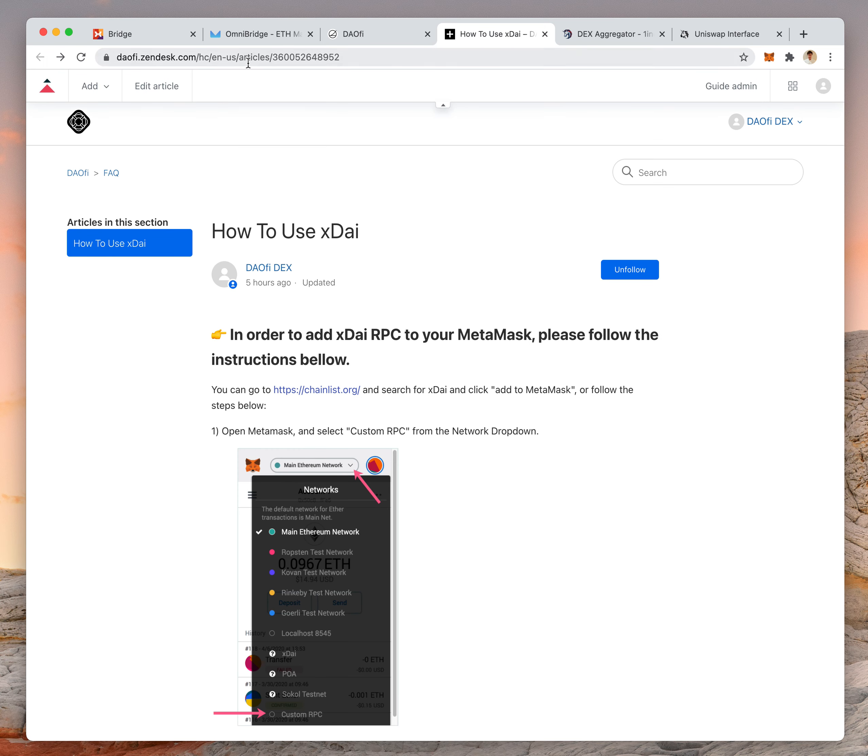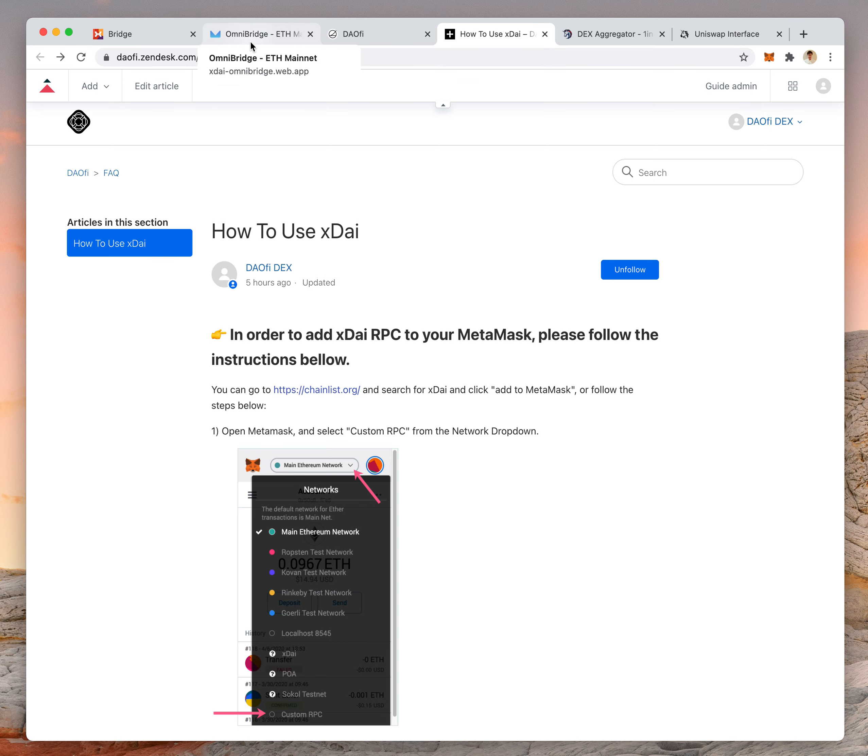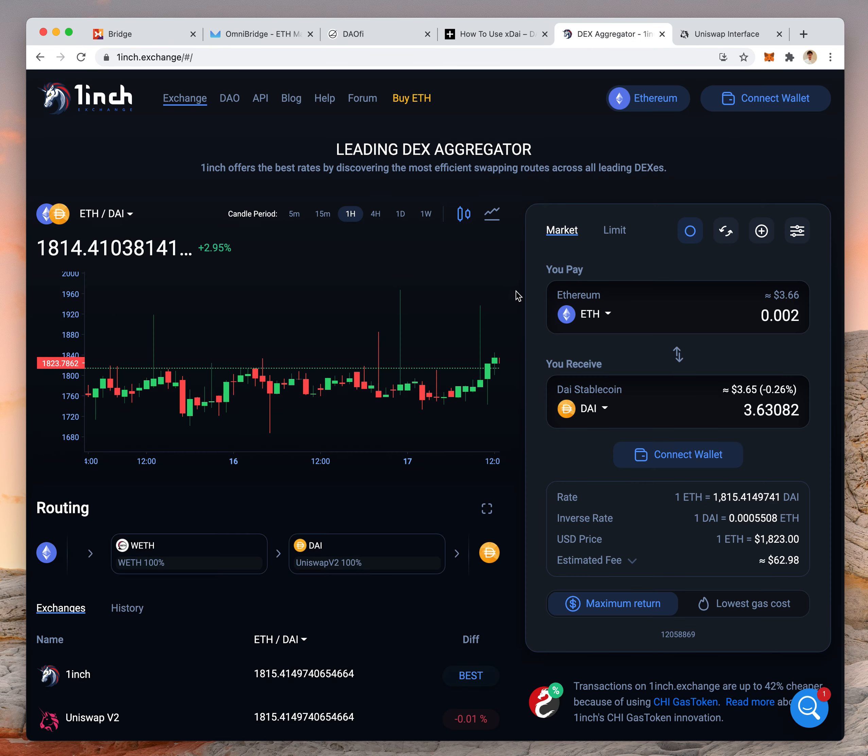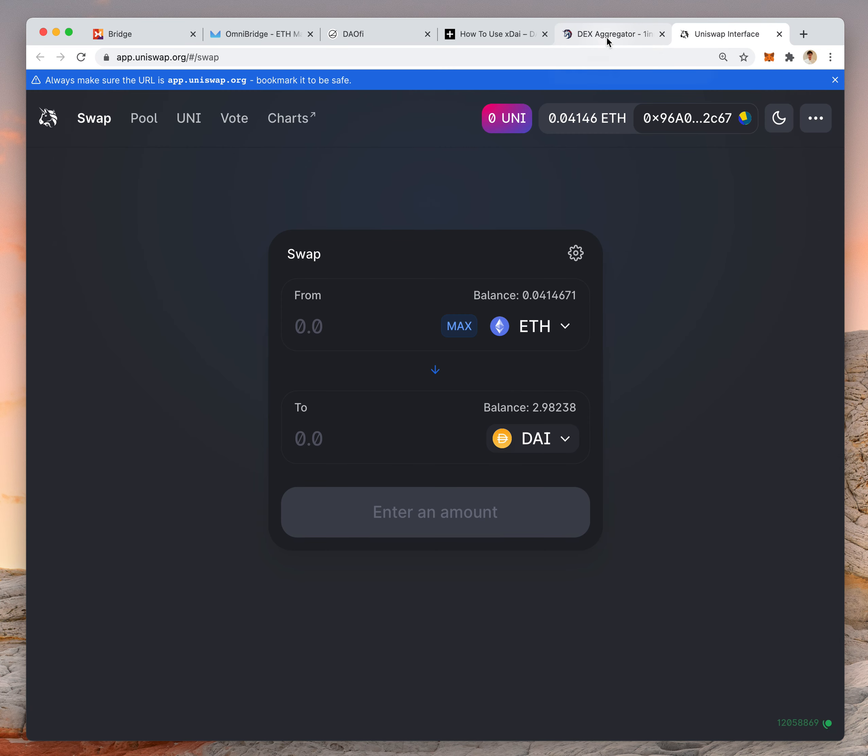Next, you have to buy DAI. This is just the normal DAI on Ethereum mainnet. You can use 1inch, Uniswap, or any centralized exchange.